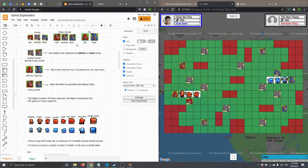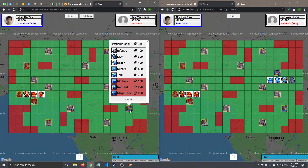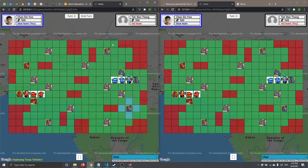Each team has one HQ, and if the HQ is destroyed the user loses. The troop house allows a team to purchase and deploy troops. When you click on the troop house, you can see the troops available to buy. For example, if you want to buy an infantry, you click on it, choose a deployment spot, and the troop is deployed — appearing semi-transparent to indicate it has already acted this turn.